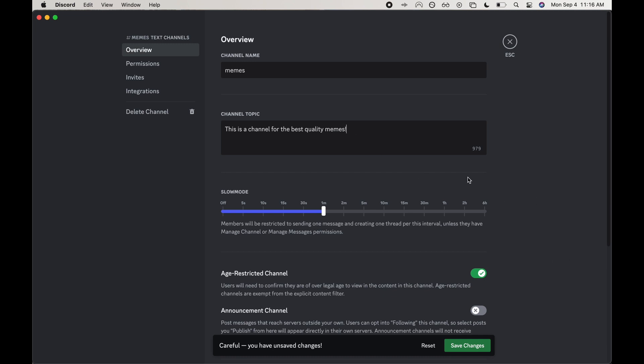And you do have, it looks like over a thousand characters, so you should be able to have a pretty good overview for your channel topic. I'm going to hit save here.